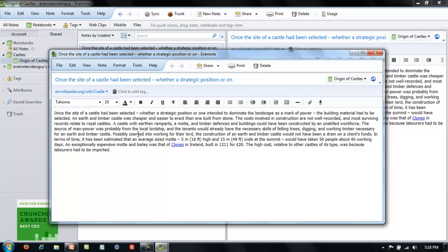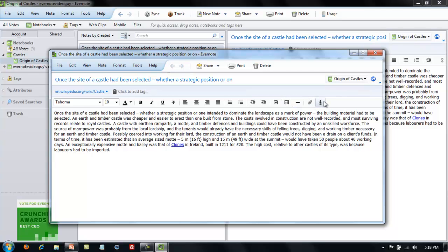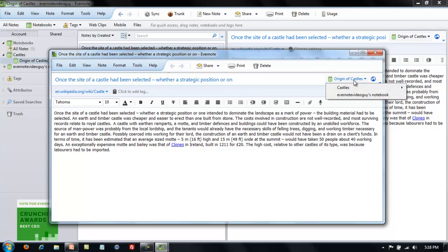This note editor has a whole lot more options. You get bulleted lists, numbered lists, check boxes. You can put in small tables, add attachments or voice recordings. You can change the notebook that it's stored in. You do all those different things from this note editor.